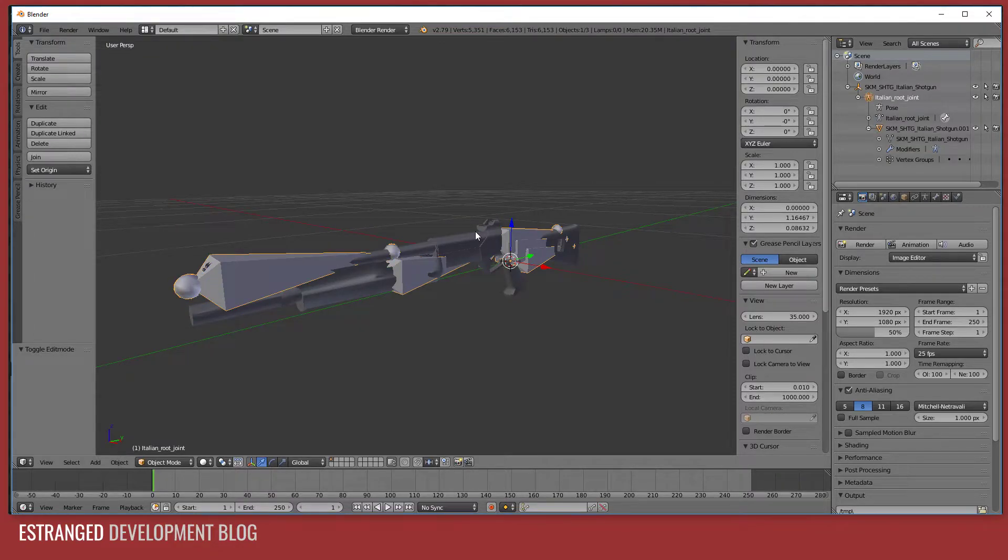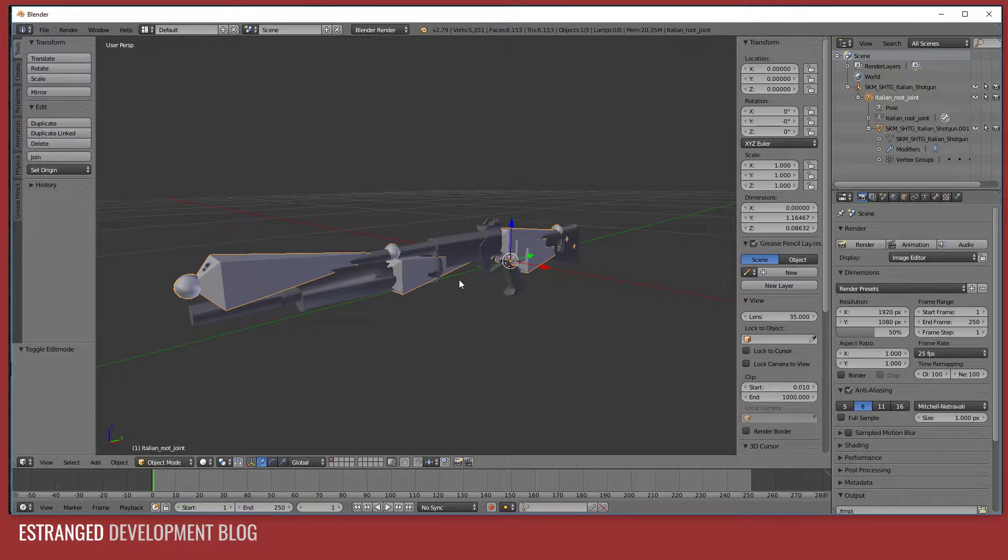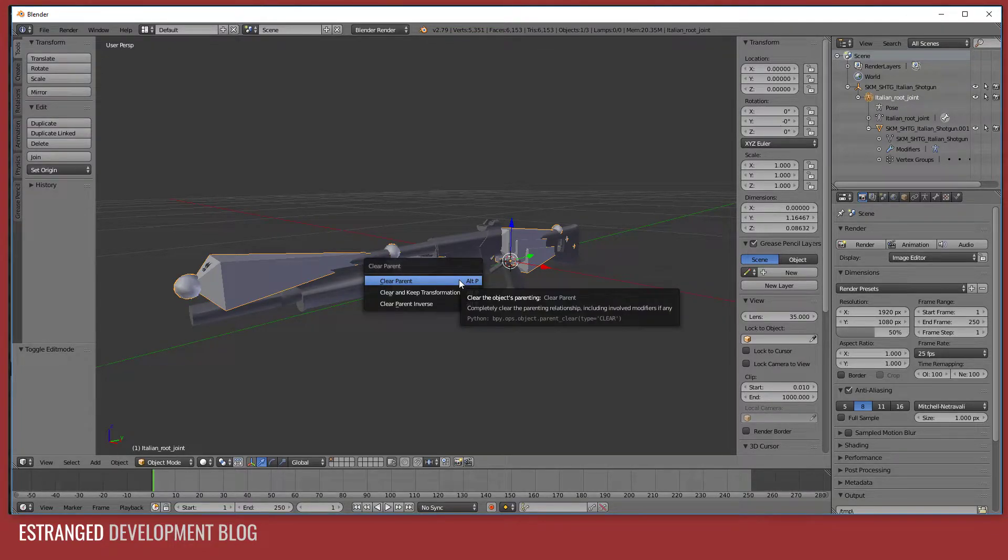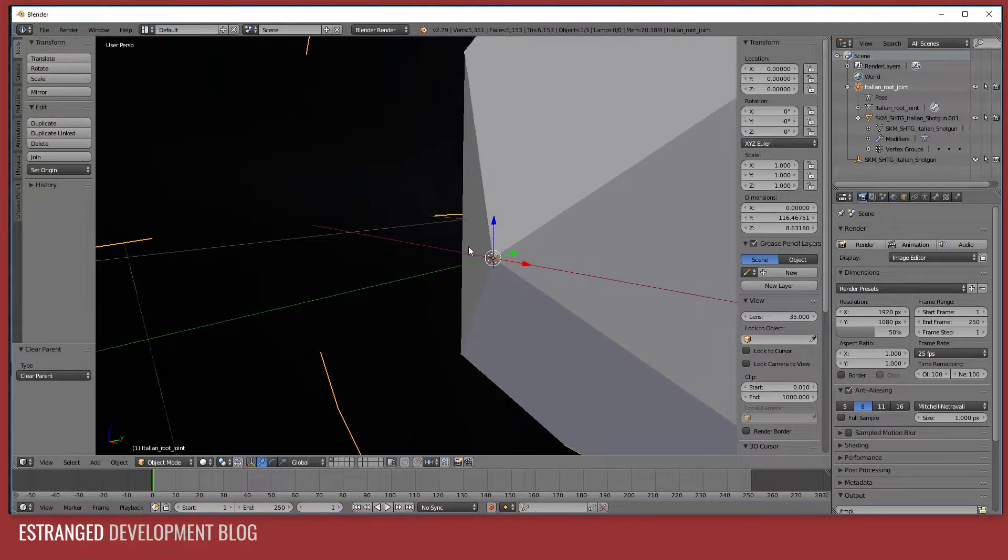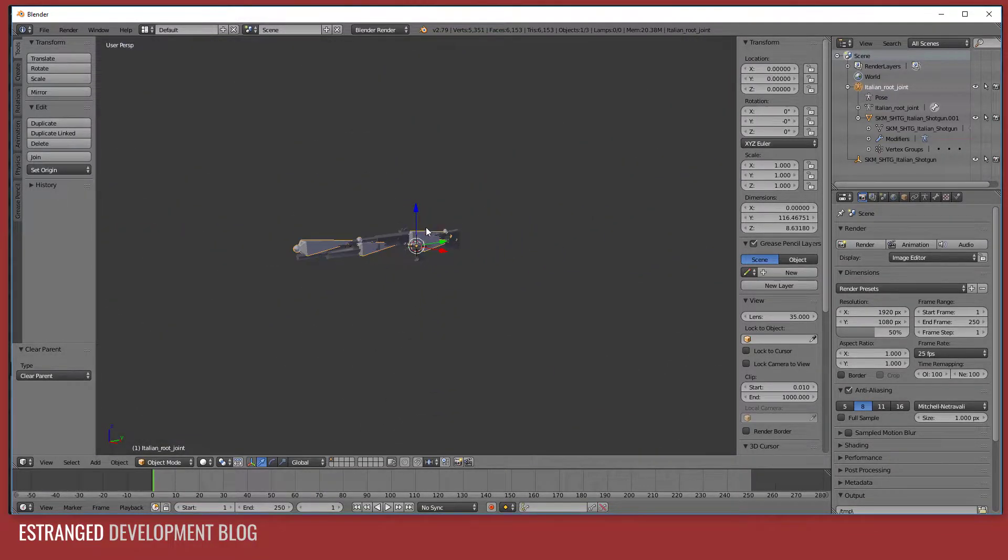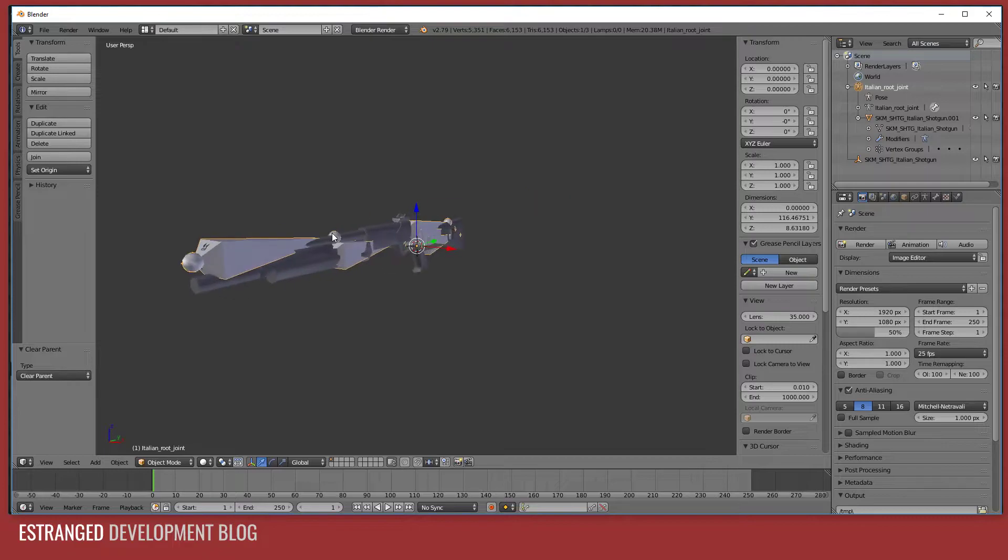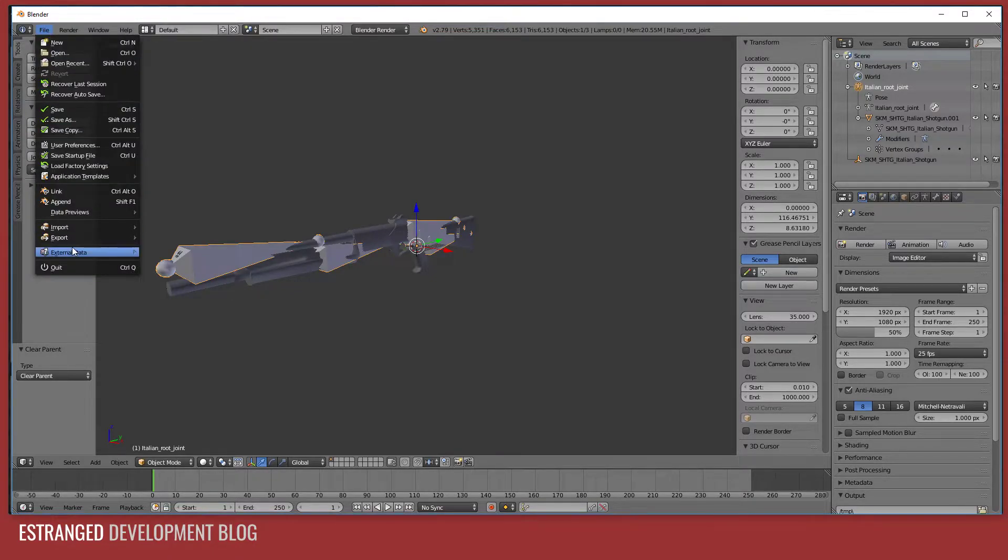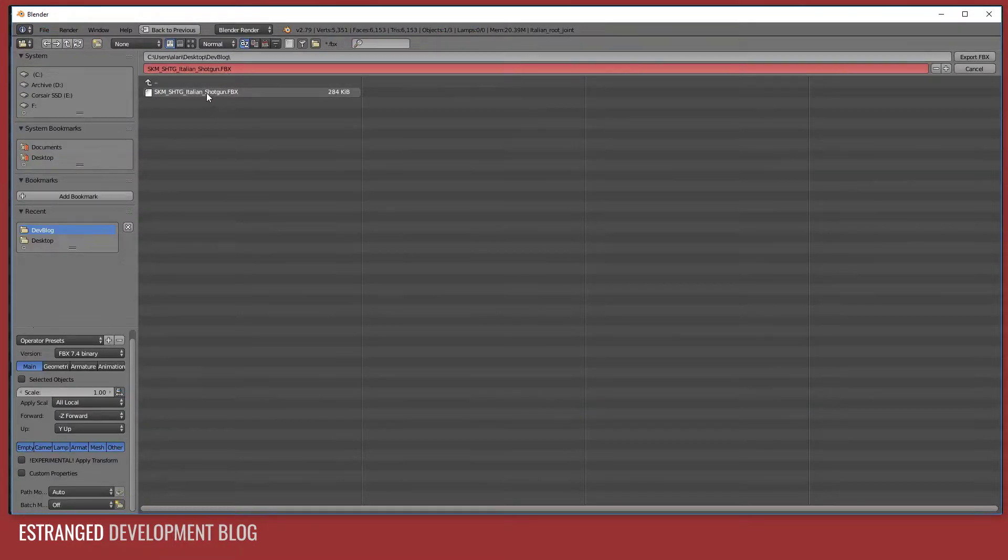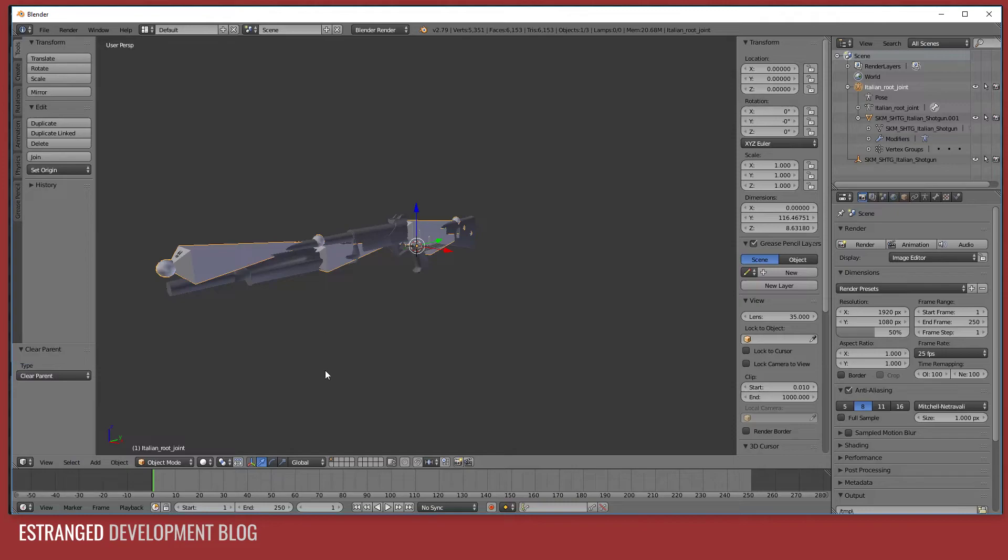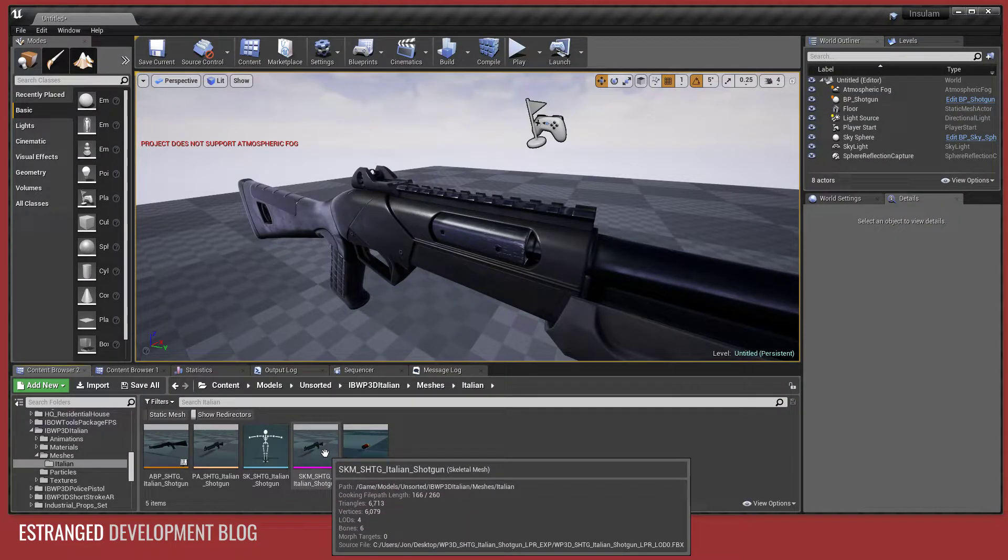If I go to the one below the parent, the Italian root joint in this case, and press Alt and P, and then click clear parent. And you see it loses the scale transform, which is fine. We can fix that on import. That's all the changes we need to make in Blender. So if we go file, export, export FBX. We'll go back to the shotgun. Then we'll go back into Unreal.